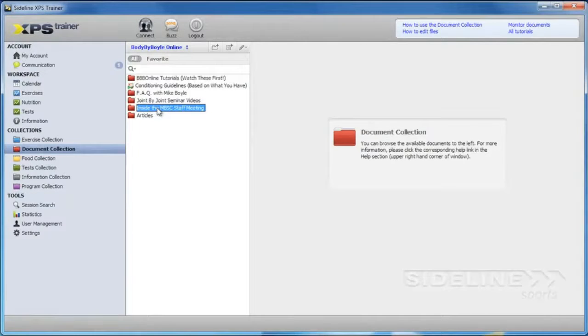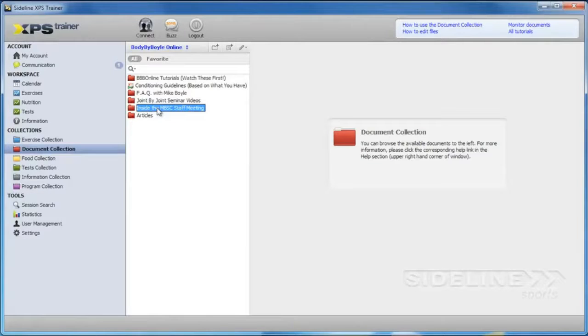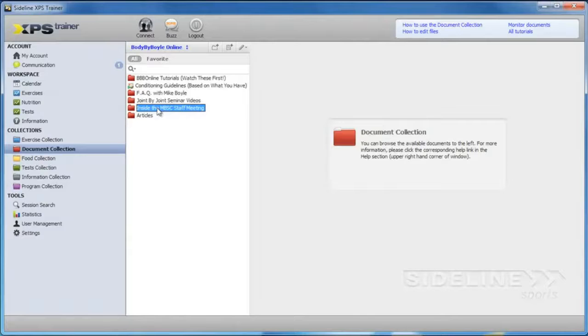And we're going to be listening to you guys. If there's certain content that you want in the educational section, you let us know and we'll do everything we can to make it happen.